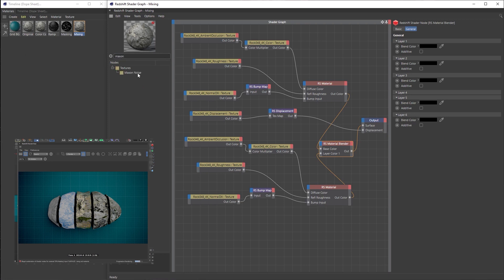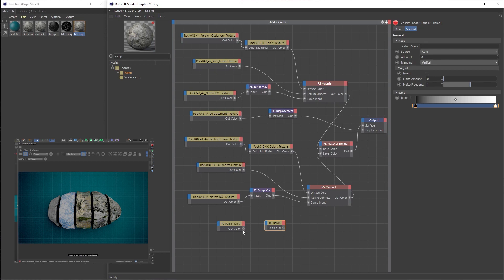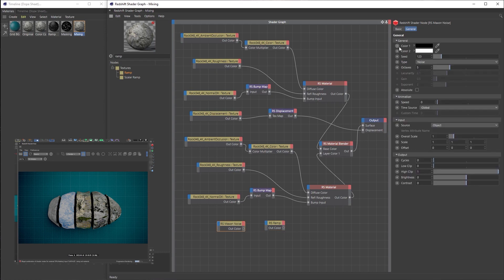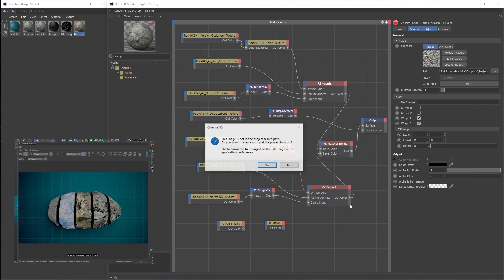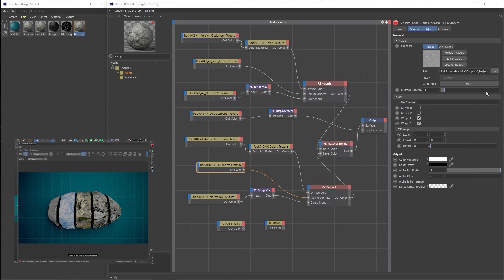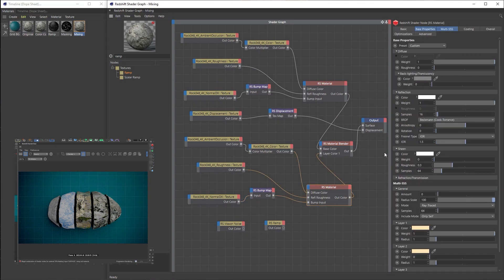To create the mask we'll add a Maxon noise — not a regular noise because the Maxon noise is superior — and a ramp node to help control it. Before moving forward, I'll quickly replace all the textures for the second material setup with a ground texture I've downloaded. I'll replace the ambient occlusion, color texture, reflection roughness map, and bump map. Routing that out to the surface, you can see it's a very green ground texture.